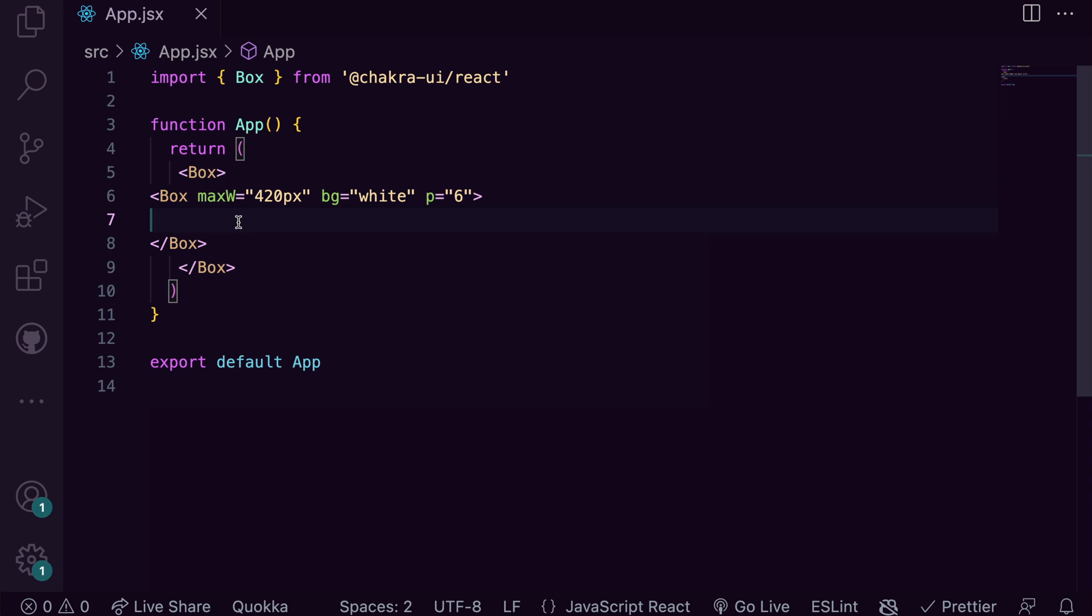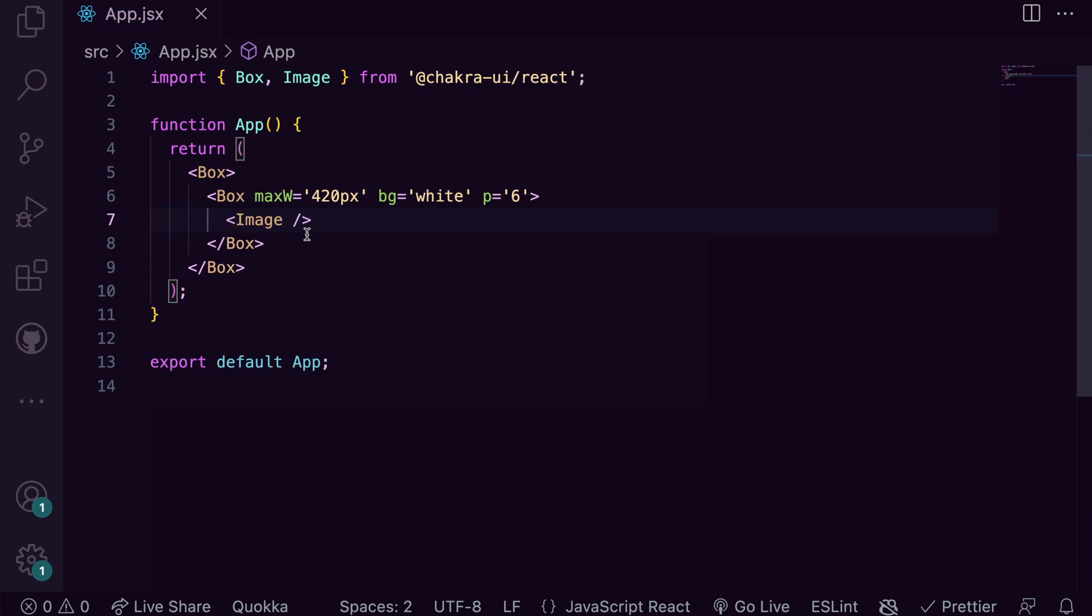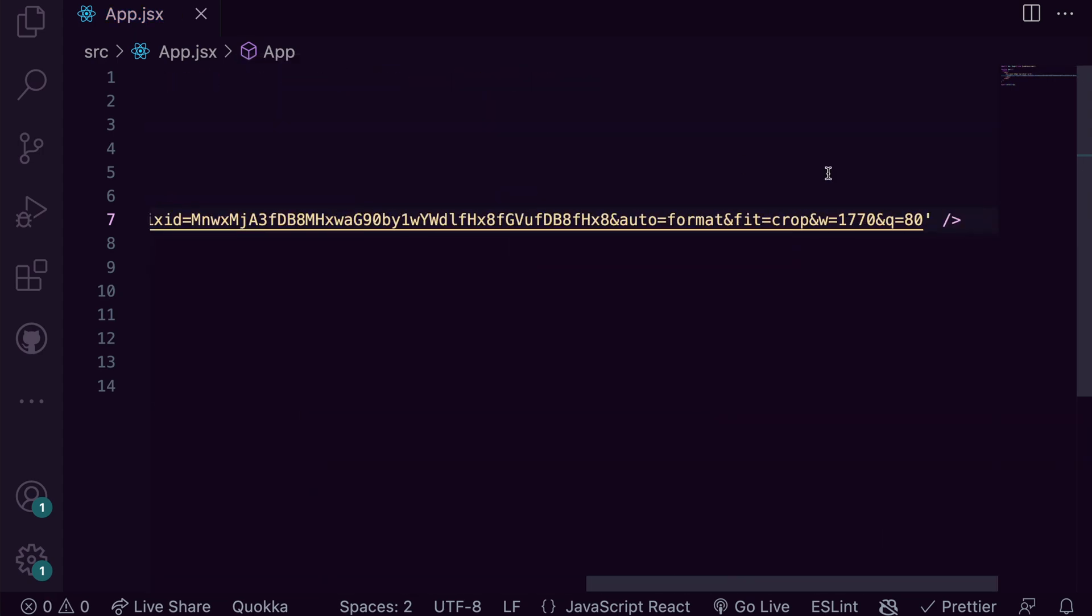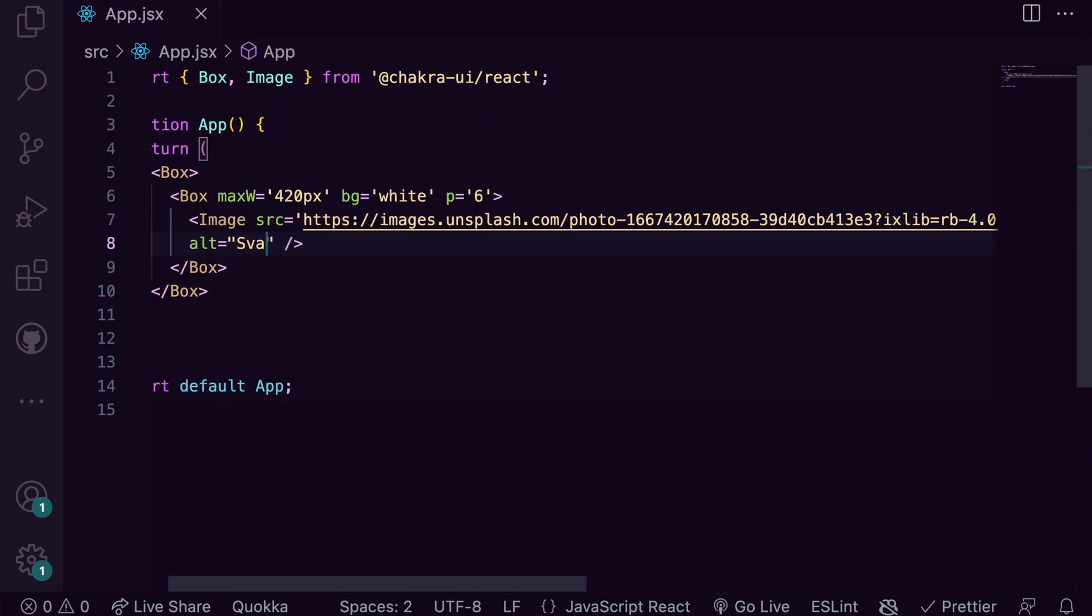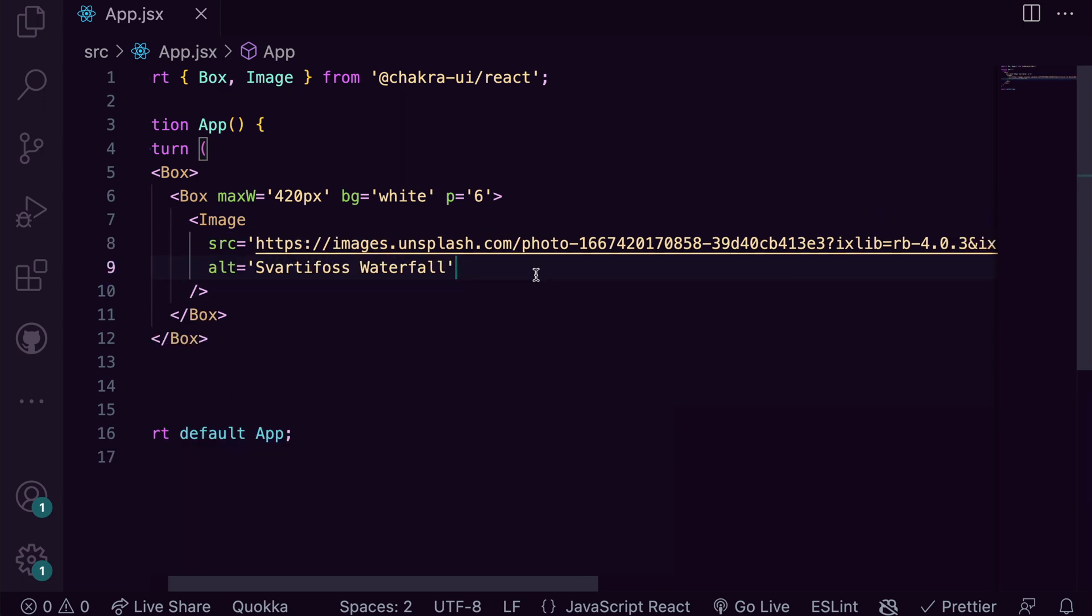Now let's build out the image. We import image from Chakra UI and add our source and alt. Let's check our design again.